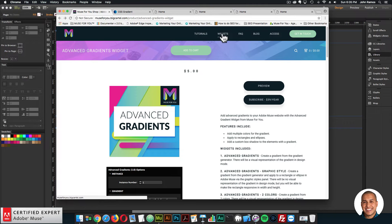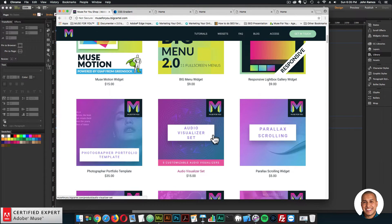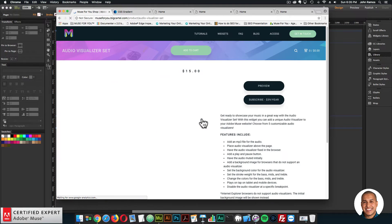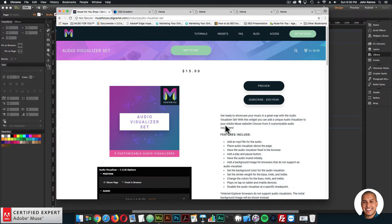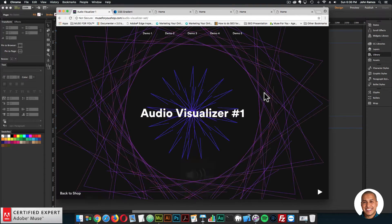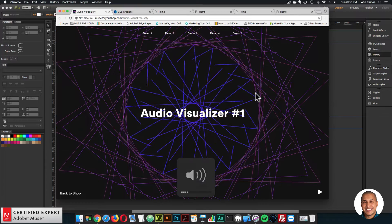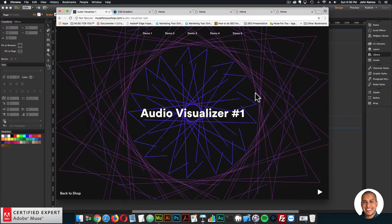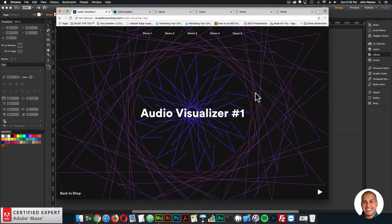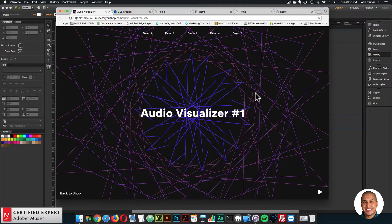The next thing for the weekly update is the audio visualizer set. This widget is a lot of fun — you can choose from five different customizable audio visualizers. I'll go ahead and preview them, just turning the volume down a bit, and then show an example in Adobe Muse.